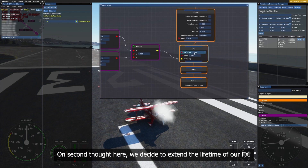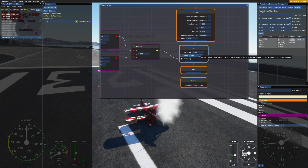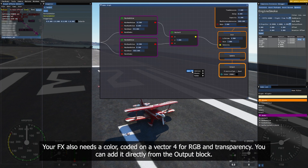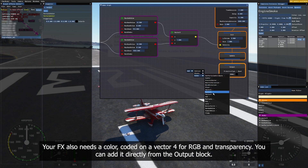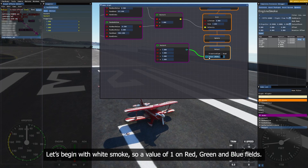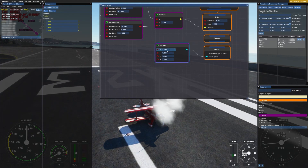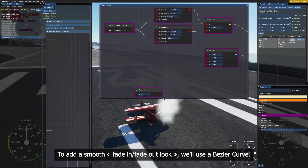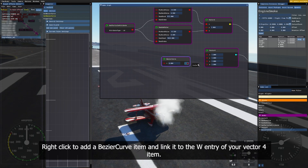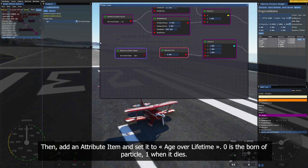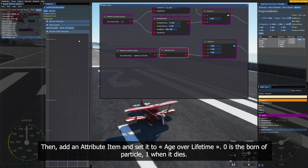On second thought, we decide to extend the lifetime of our FX. Your FX also needs a color, coded on a vector 4 for RGB and transparency. You can add it directly from the output block. Let's begin with white smoke, so a value of 1 on red, green and blue fields. To add a smooth fade-in fade-out look, we will use a bezier curve. Right-click to add a bezier curve item and link it to the W entry of your vector 4 item. Then add an attribute item and set it to age over lifetime.